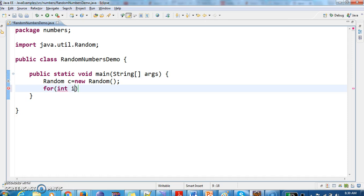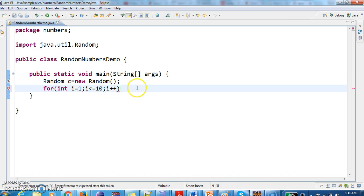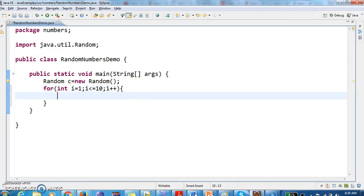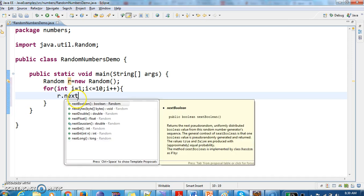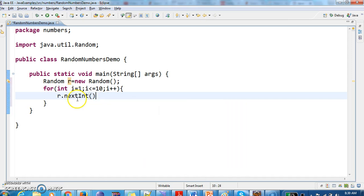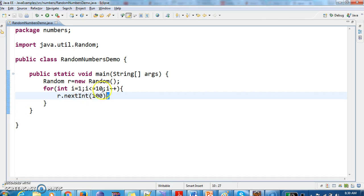For int i equal to 1, i less than or equal to 10, i plus plus. So I will tell you what is the purpose of this for loop. I am generating random numbers.